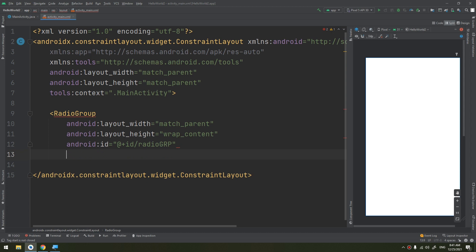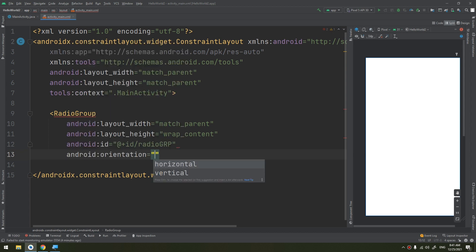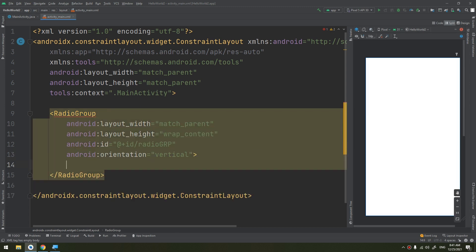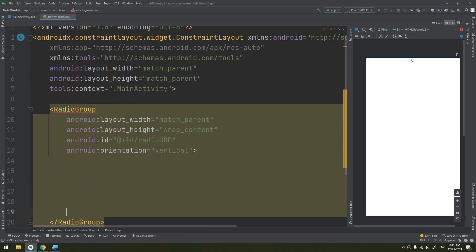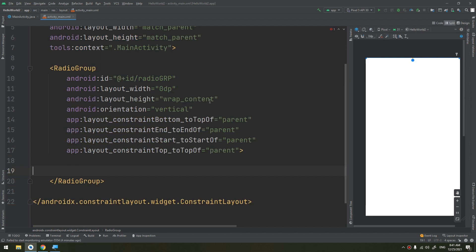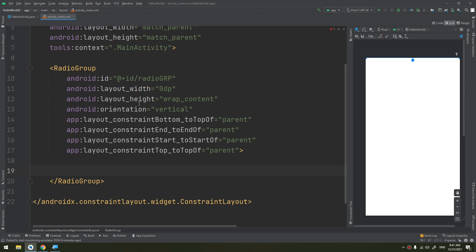And orientation vertical. You can check and change the orientation. Inside this radio group I will infer its constraints by clicking this infer constraint. Okay, so it will have been adding the constraints wrap content.